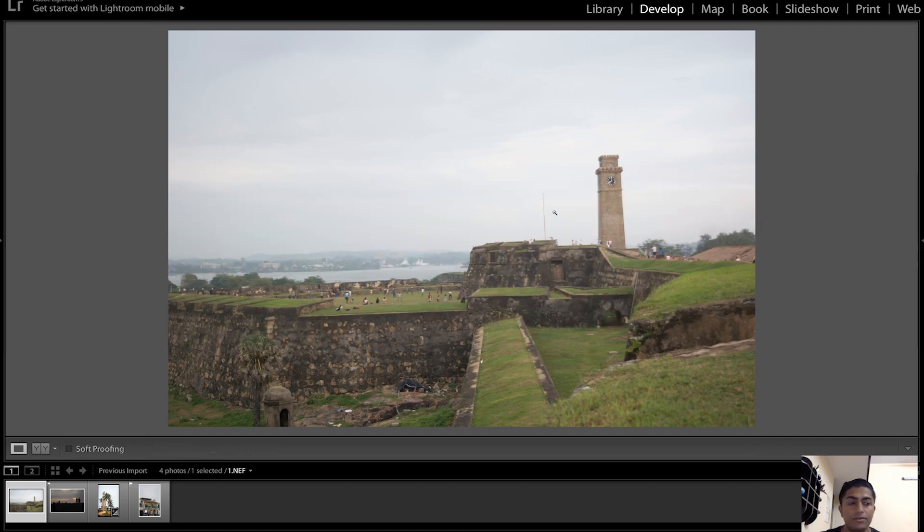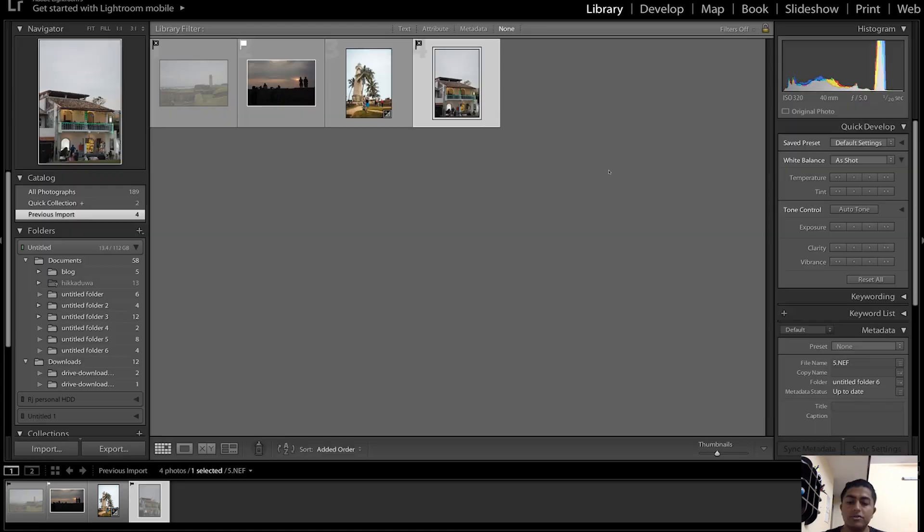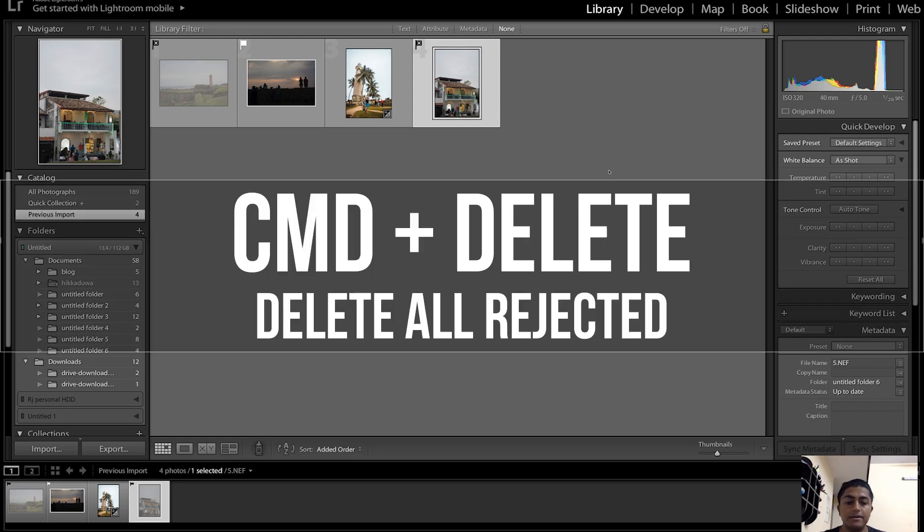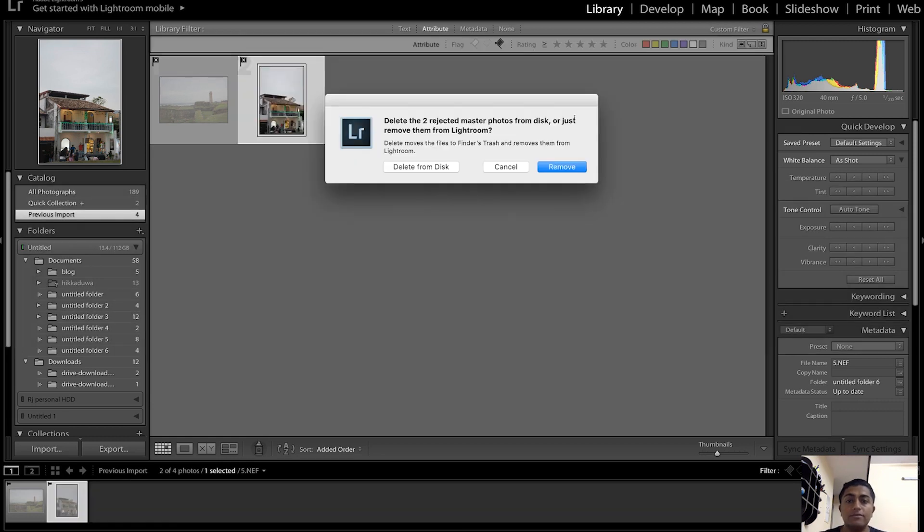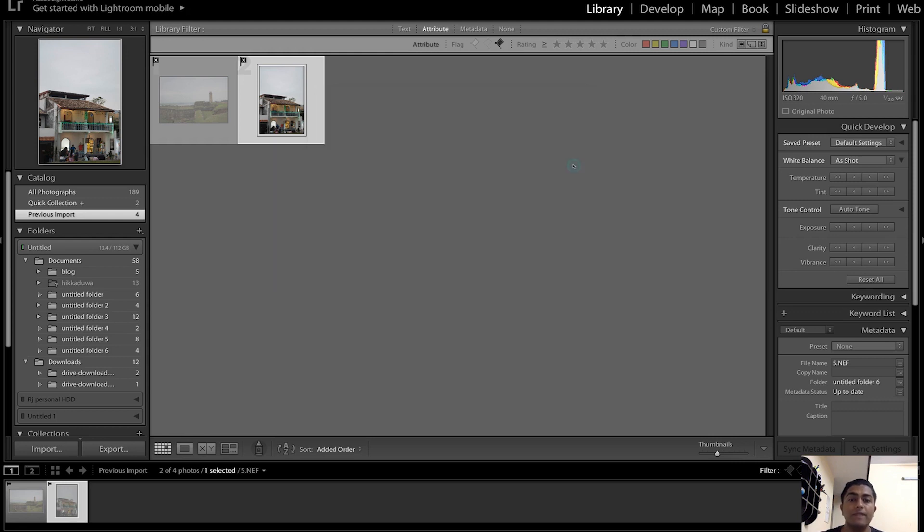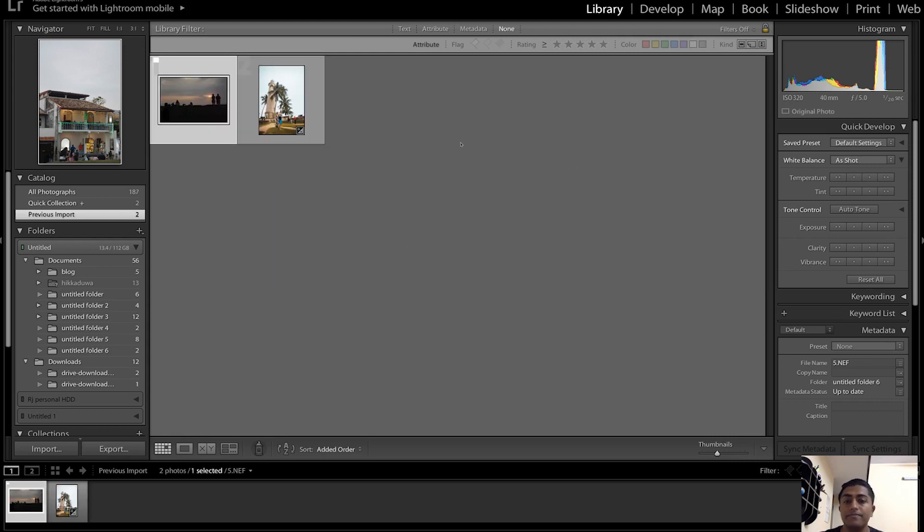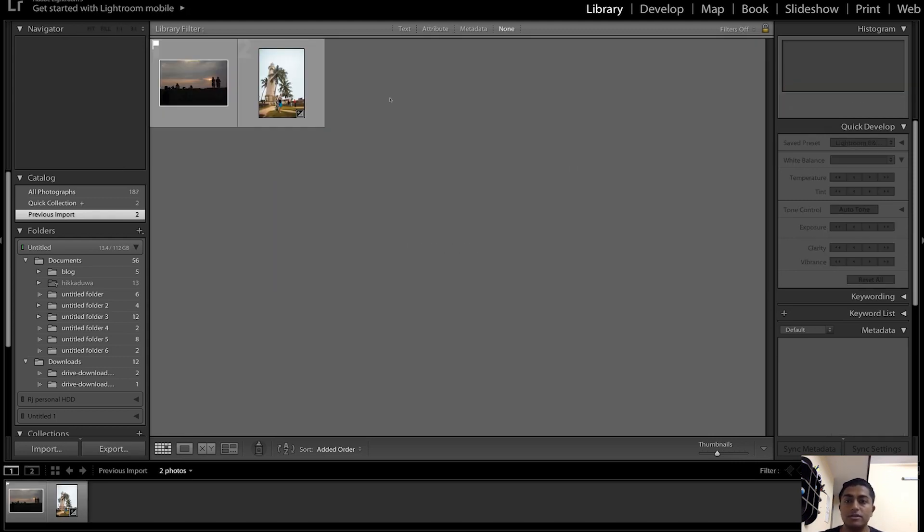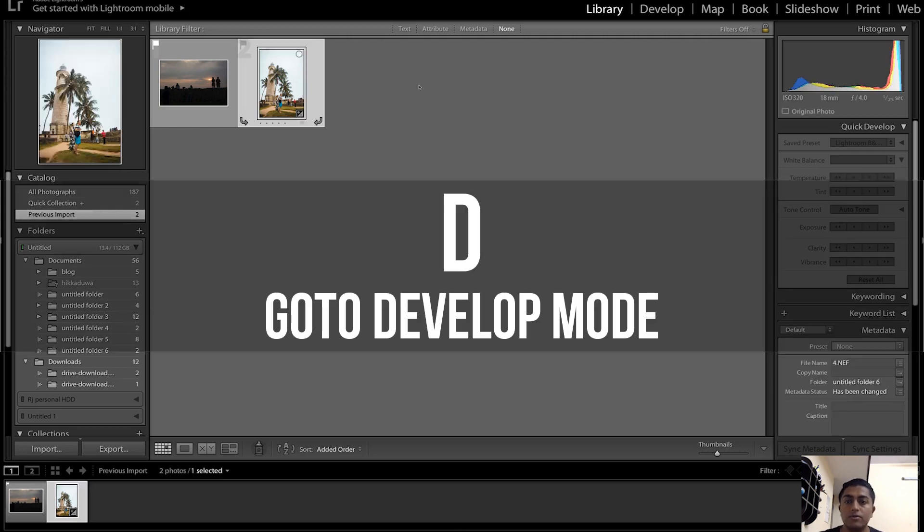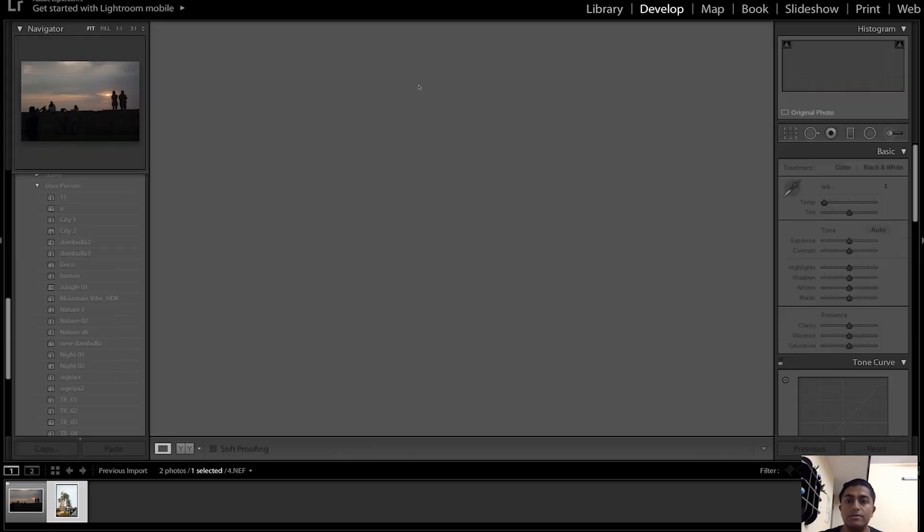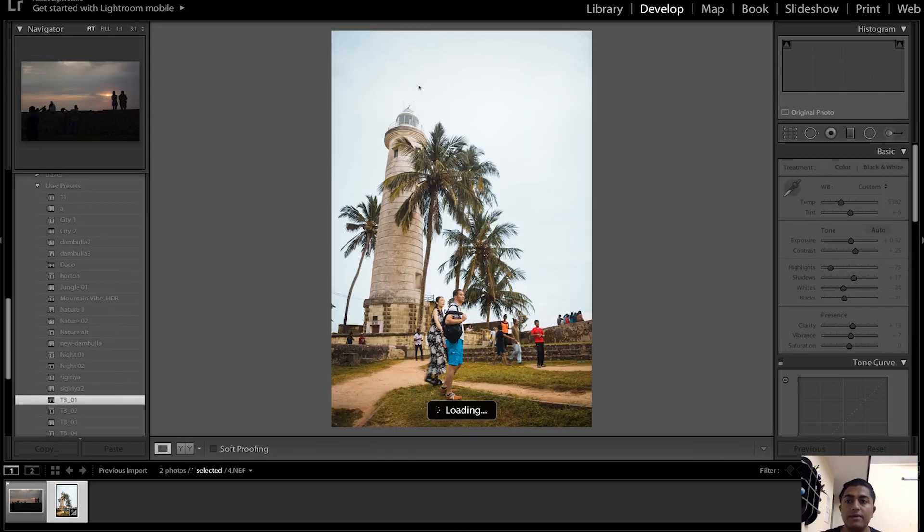The next keyboard shortcut is Command and Delete, which will delete all the rejected photos in the Lightroom project. You can either delete it from the disk or you can just remove it from Lightroom. Then the next keyboard shortcut is D. Just select a photo and press D, it will take you to the develop mode with the selected photo of your choice.